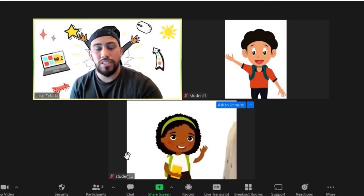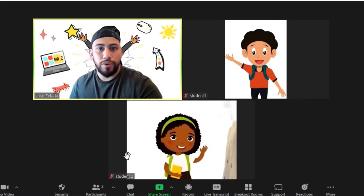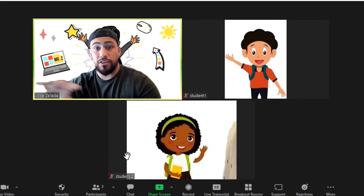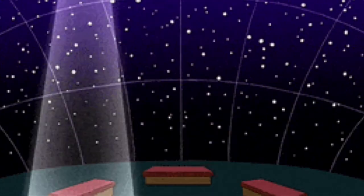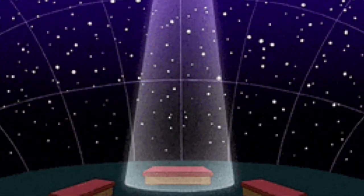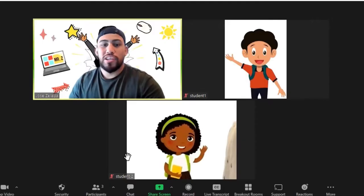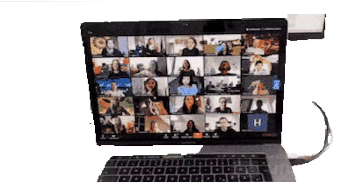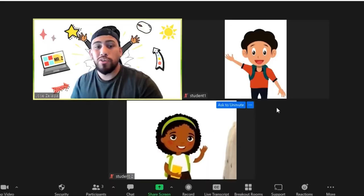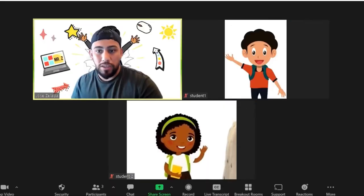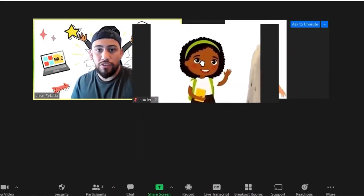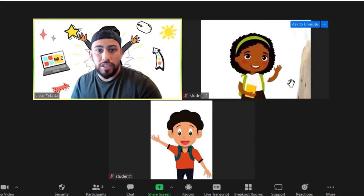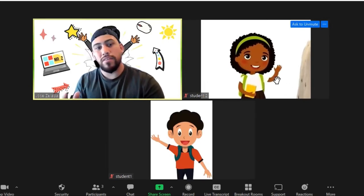Just a quick Zoom tip on how you can rearrange kids in your classroom and how to use spotlight in different ways. Here we have everyone in gallery mode. Sometimes you have people on page two because there are too many participants. What you can do is go to page two and drag and drop to move kids around.